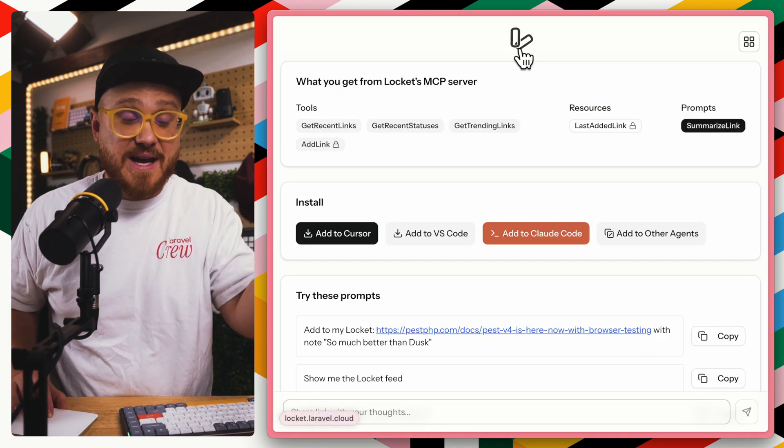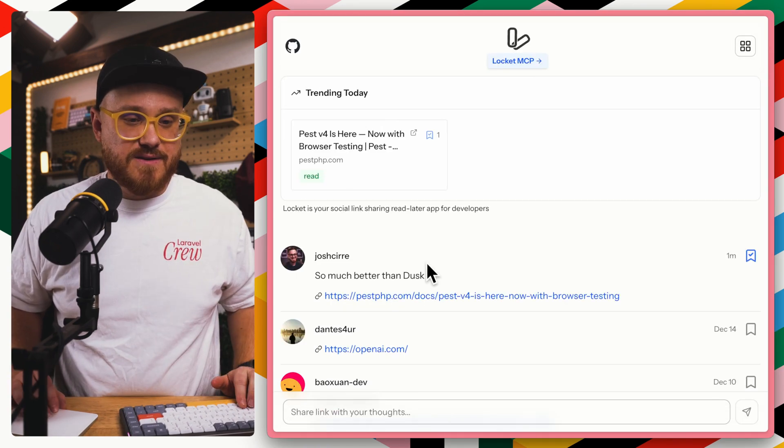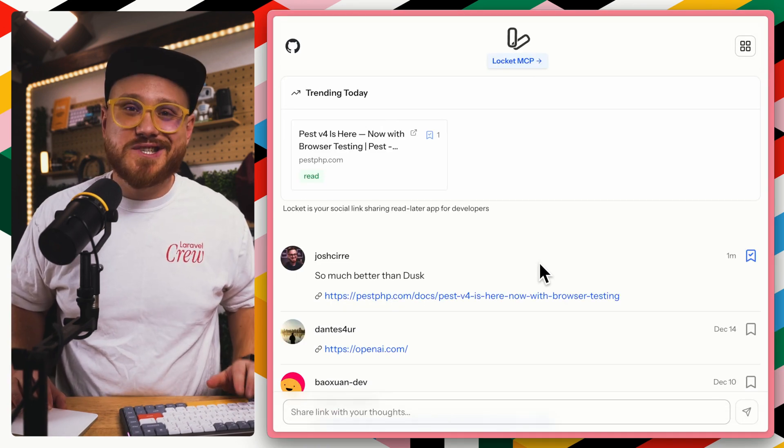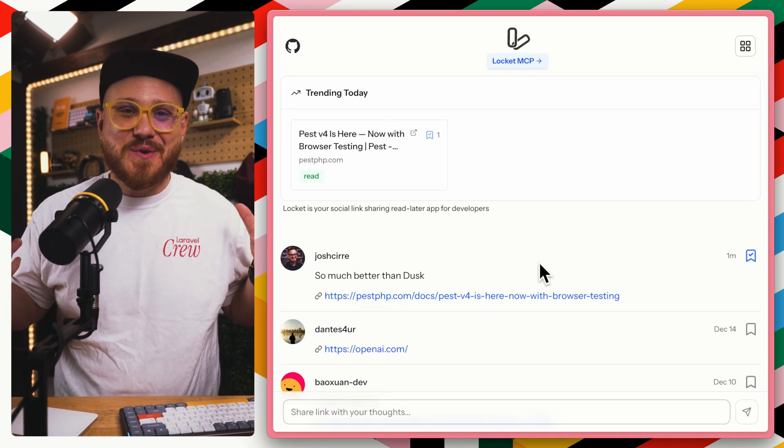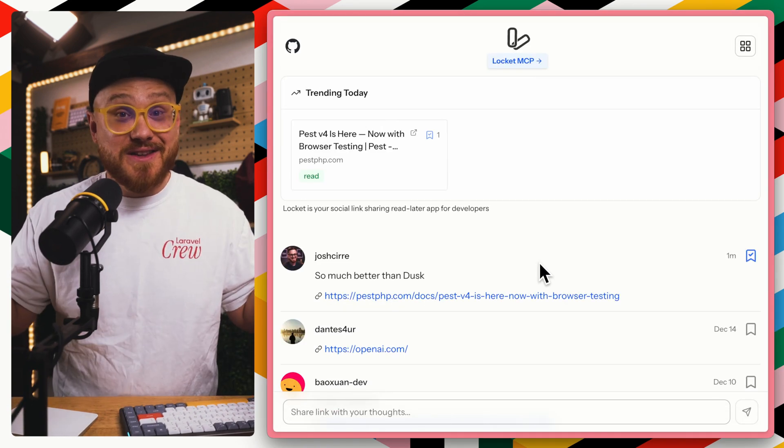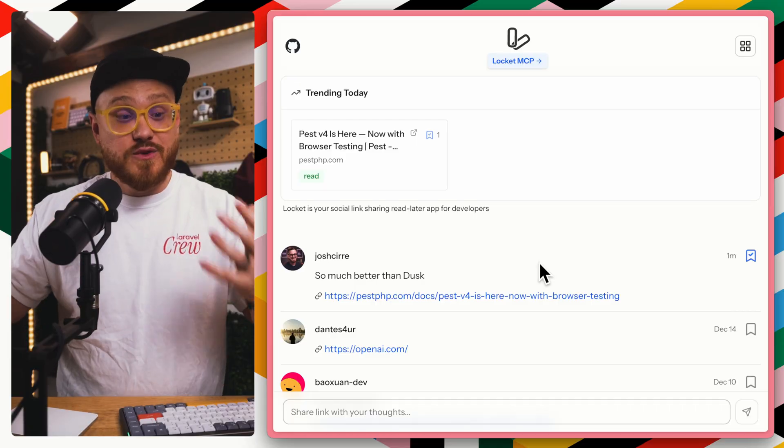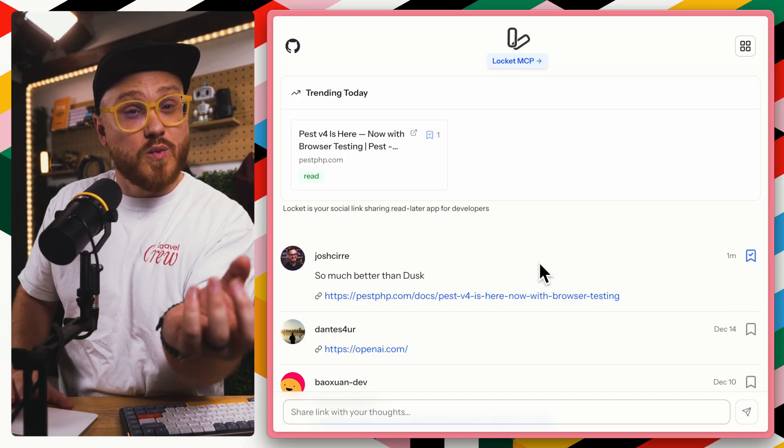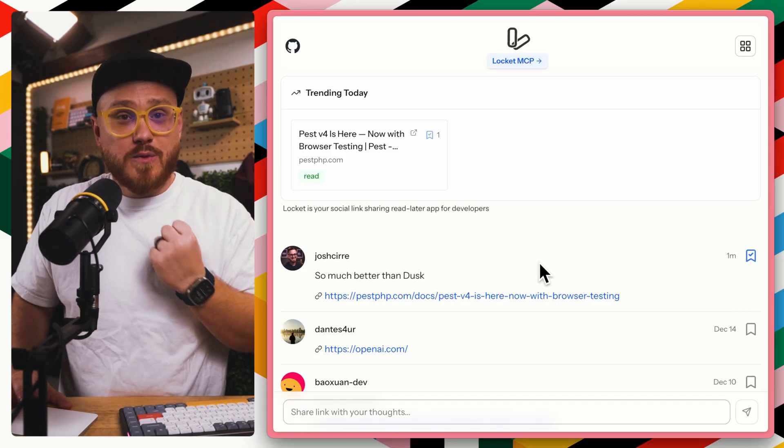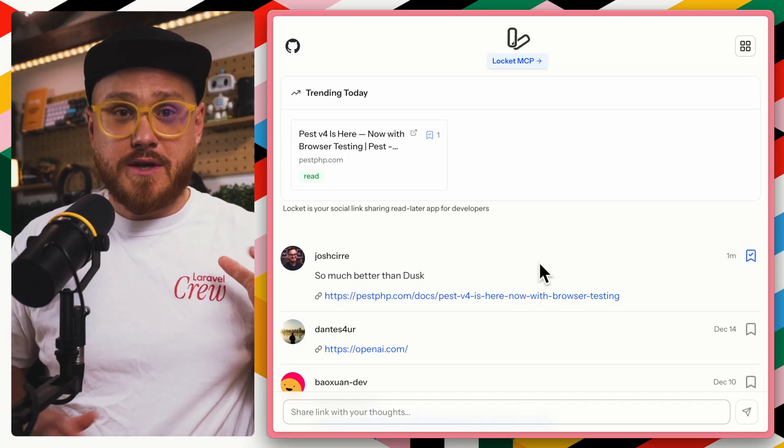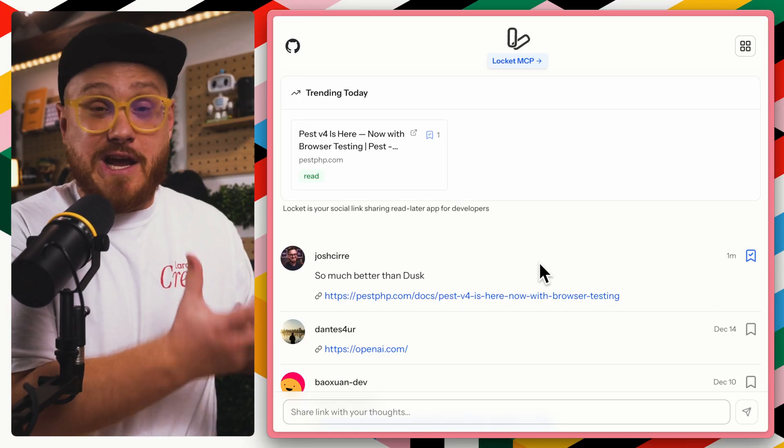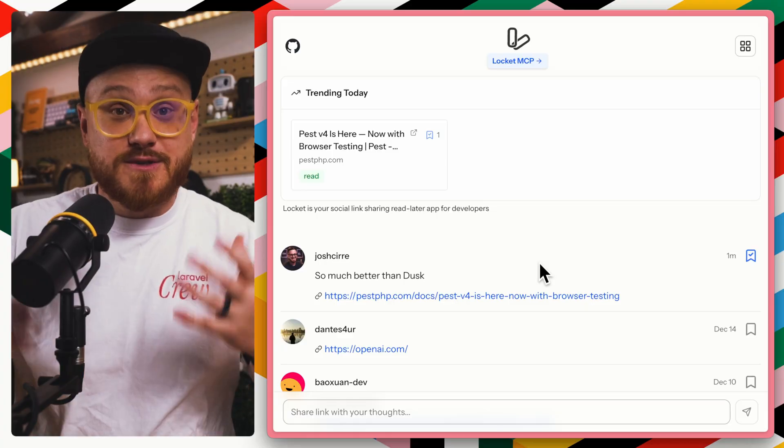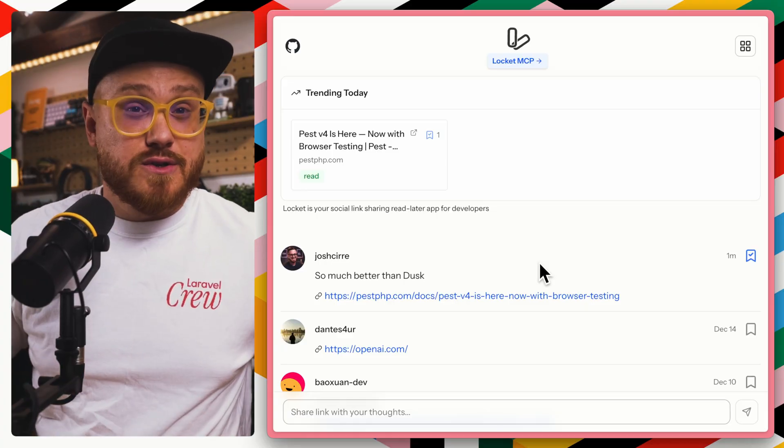So if we were to take a look back at LockIt, look at that. We just have a new link that was added to LockIt and is now visible on the web, but we did this within our AI agent, specifically Cursor.